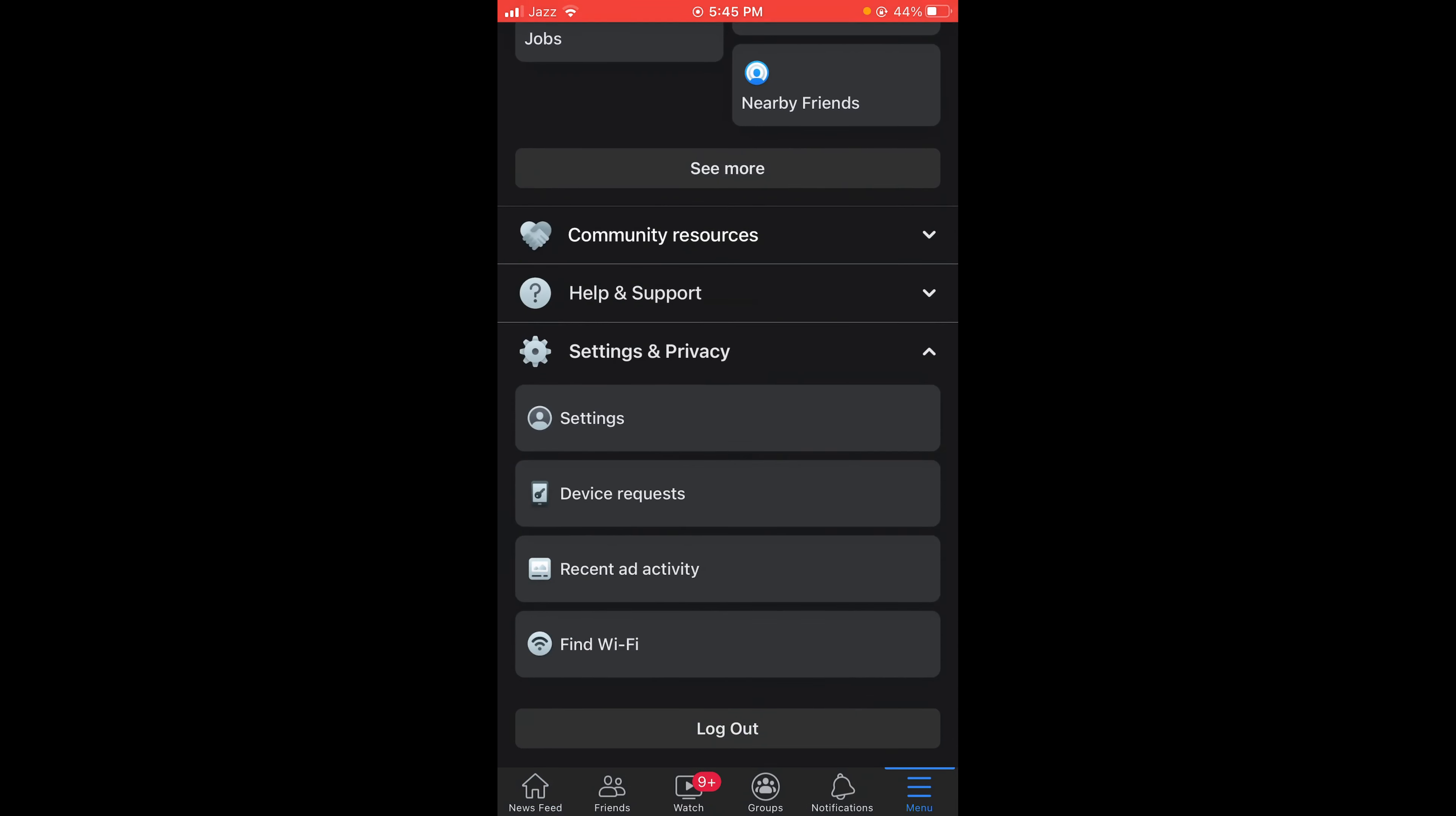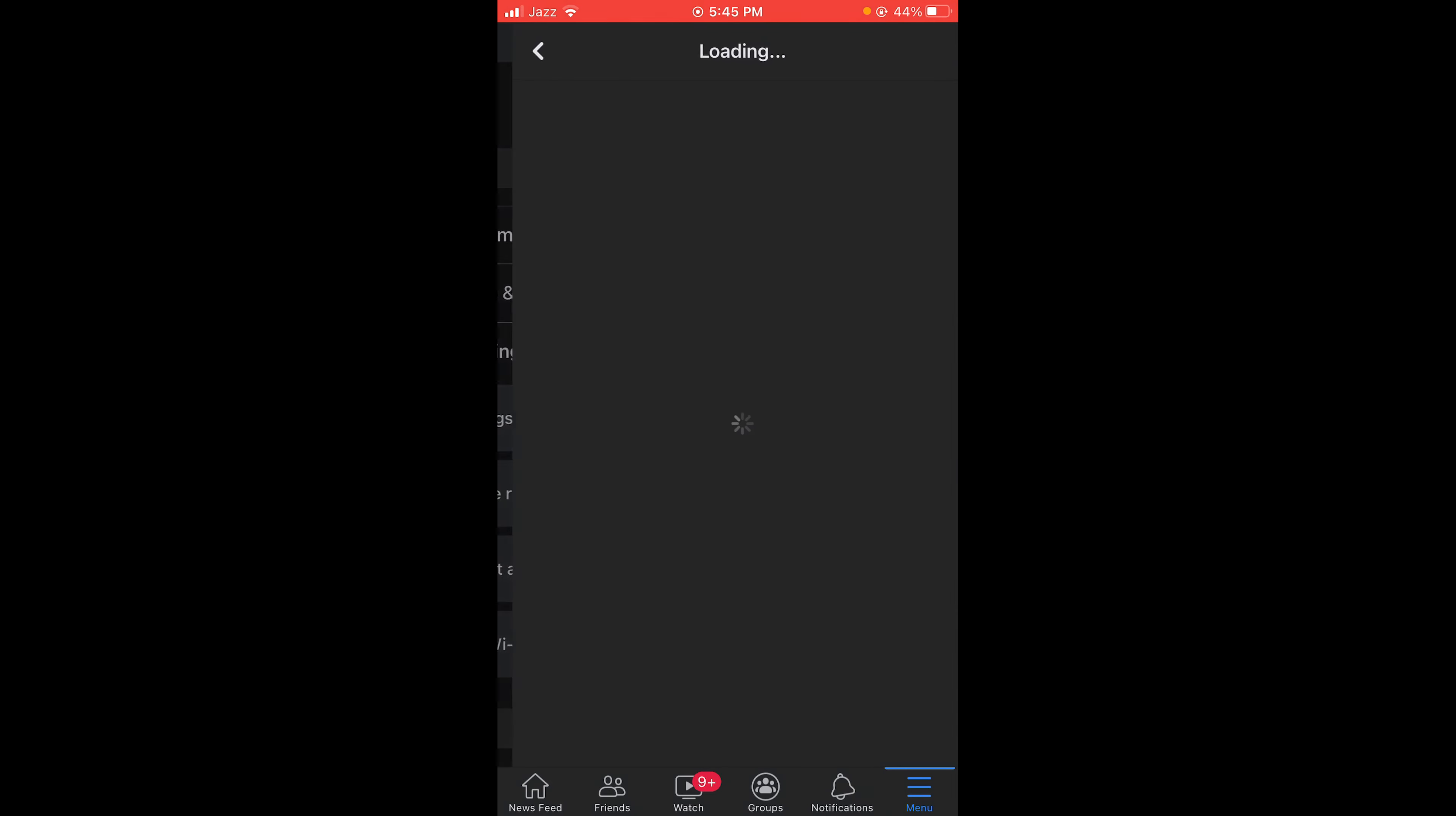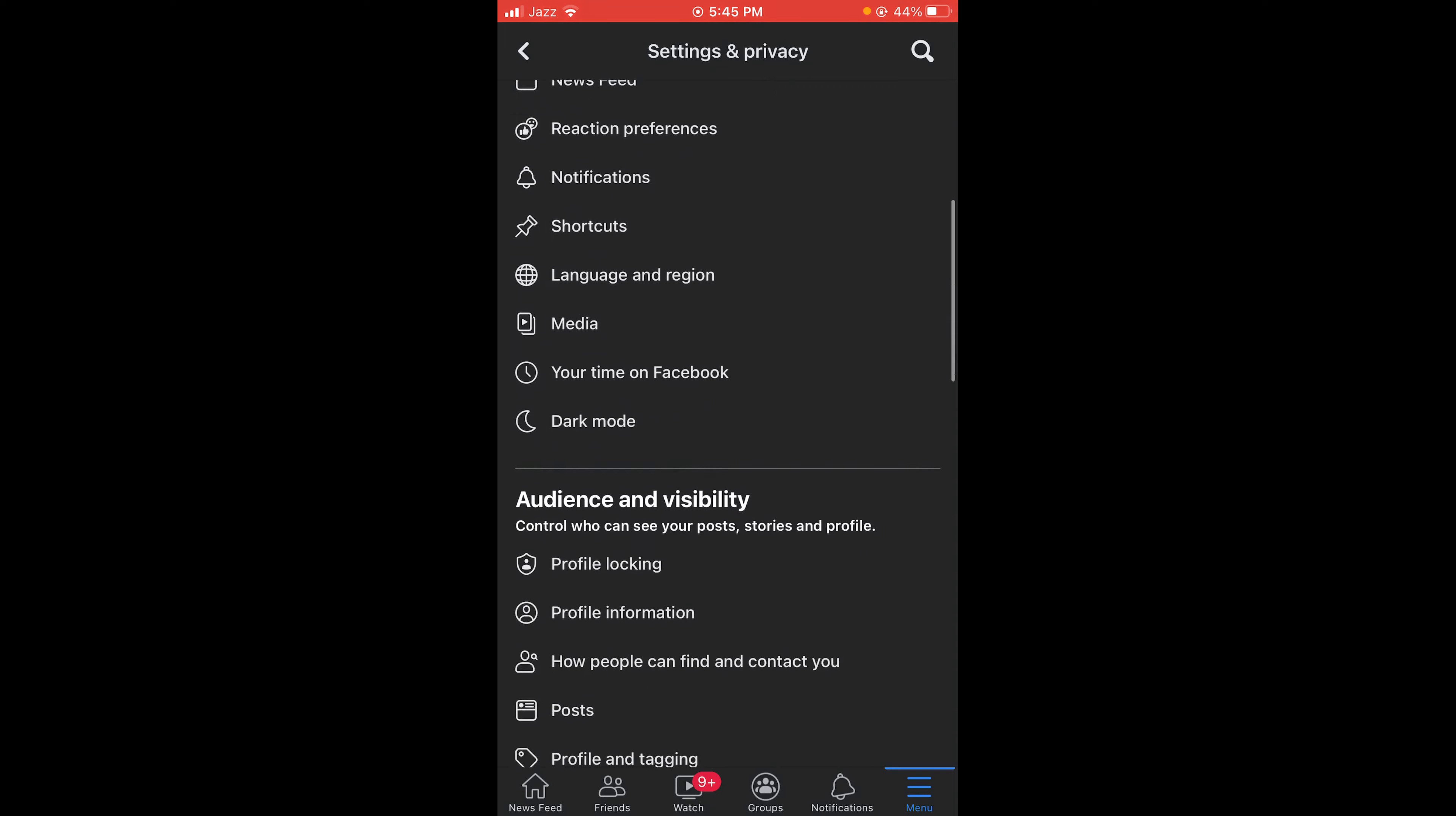Once you have tapped on Settings and Privacy, a dropdown menu will open. From that menu, tap on the very first option, Settings. Once you are in your Settings and Privacy menu, scroll down below till you find the option of Activity Log.